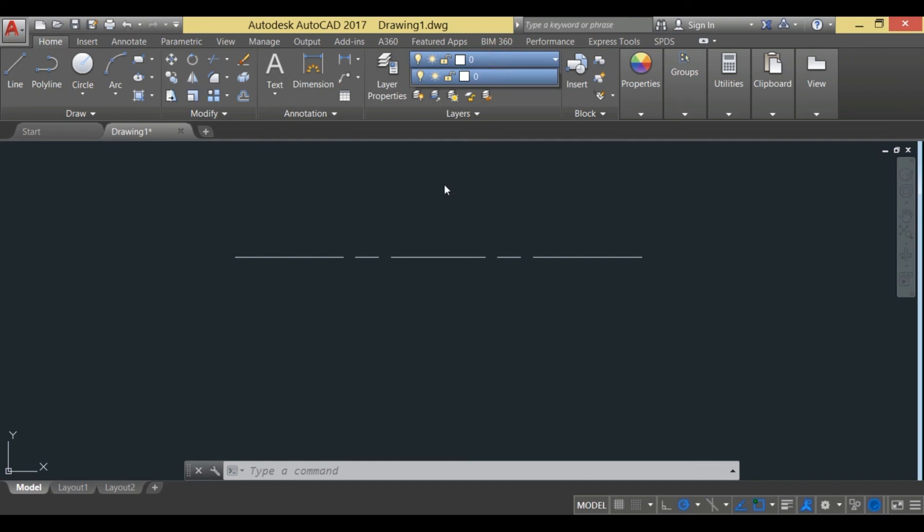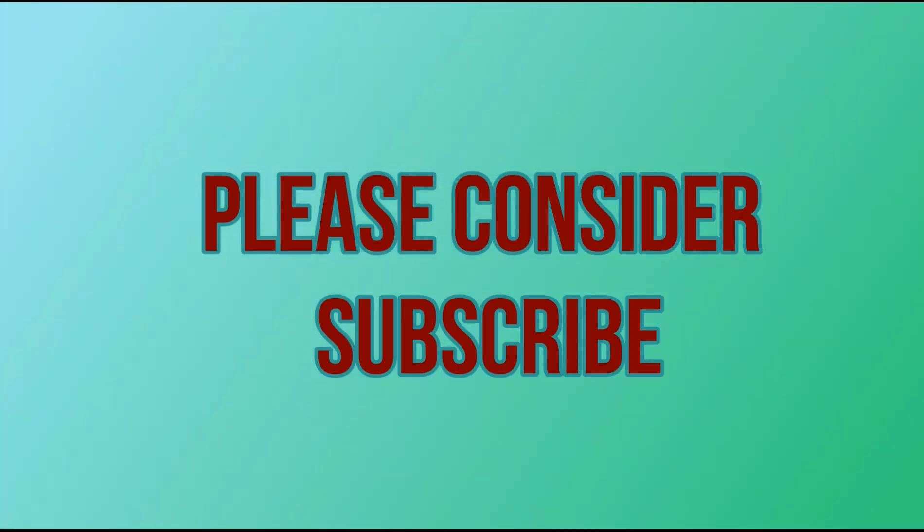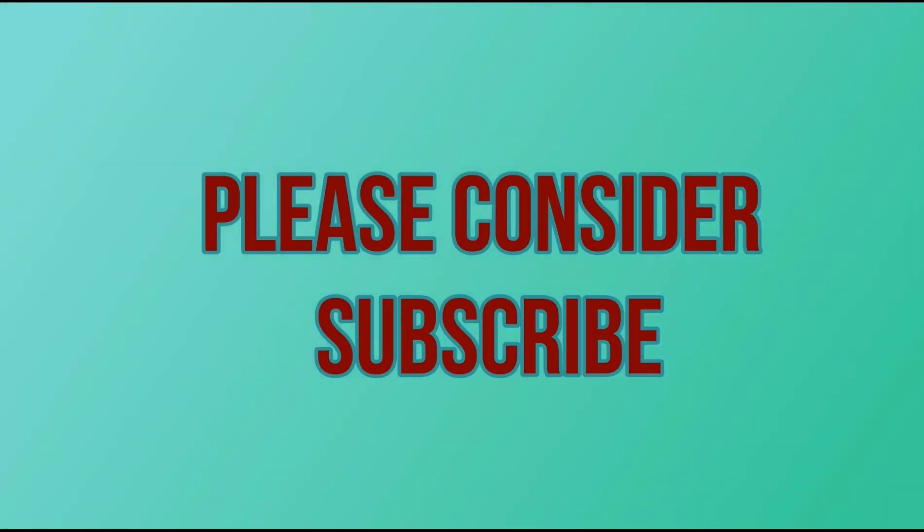If you like this tutorial, please consider subscribe and hit the like button. Thanks for watching.